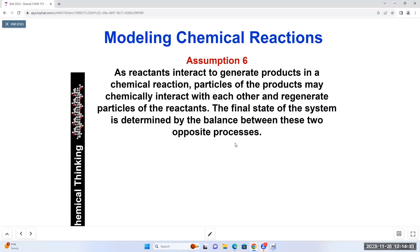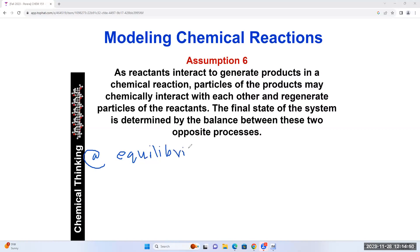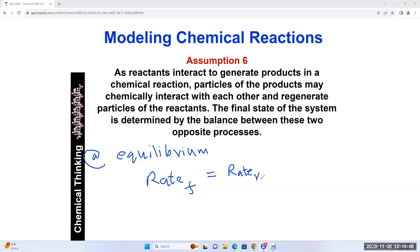At equilibrium, the rate of the forward reaction equals the rate of the reverse reaction (rate F = rate R). Forward reaction is reactants becoming products; reverse reaction is products becoming reactants. At equilibrium, reactants are still converting to products and products are still converting to reactants, but the rates are equal — so it seems like nothing is changing, but in actuality they change all the time at a constant rate. This is just a preview of assumption six.